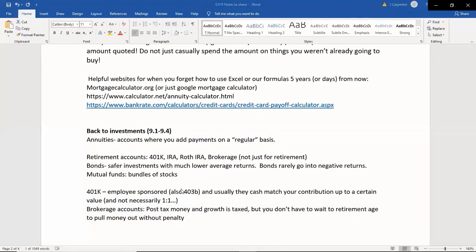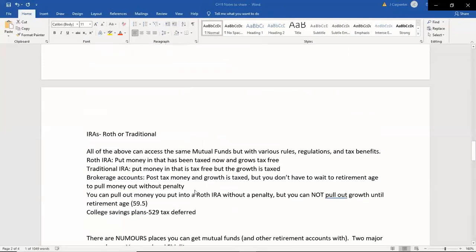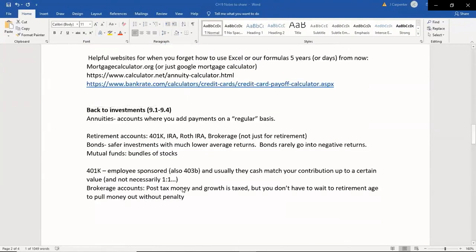A 401k is employer-based, so you have to have a job to get one. I think you can start withdrawing at 59 and a half — yes, 59 and a half. You can start withdrawing without penalty at 59 and a half. You can withdraw before then, but there are all sorts of penalties we're not getting into in the interest of time.